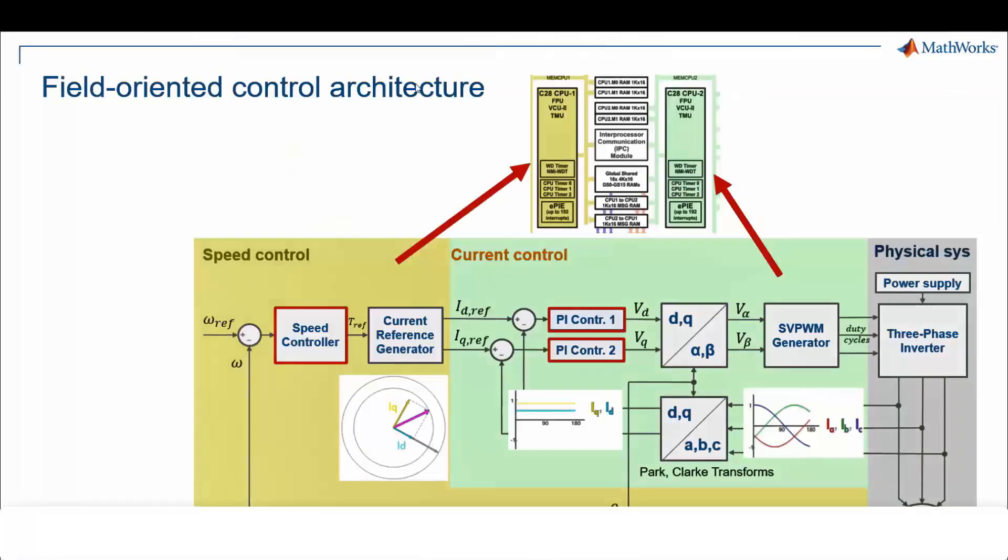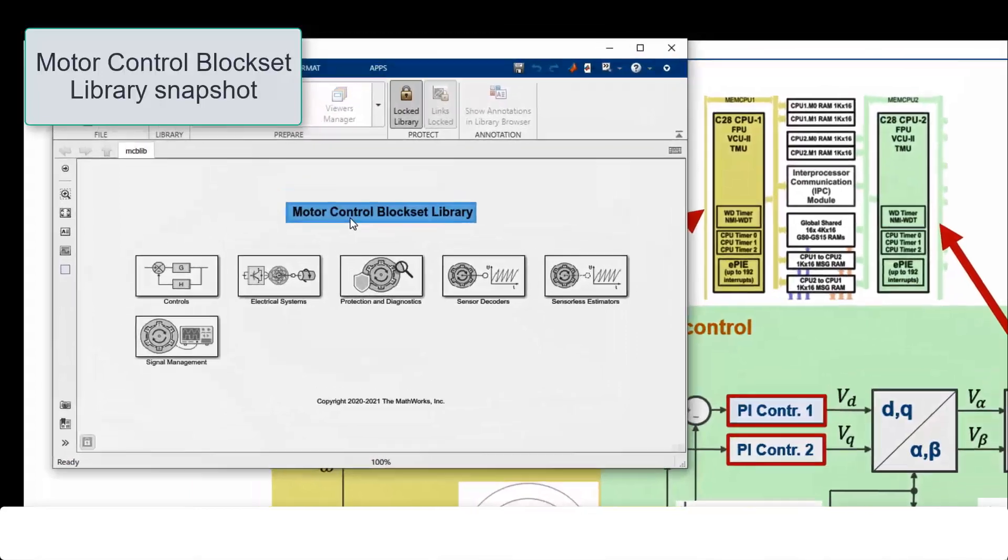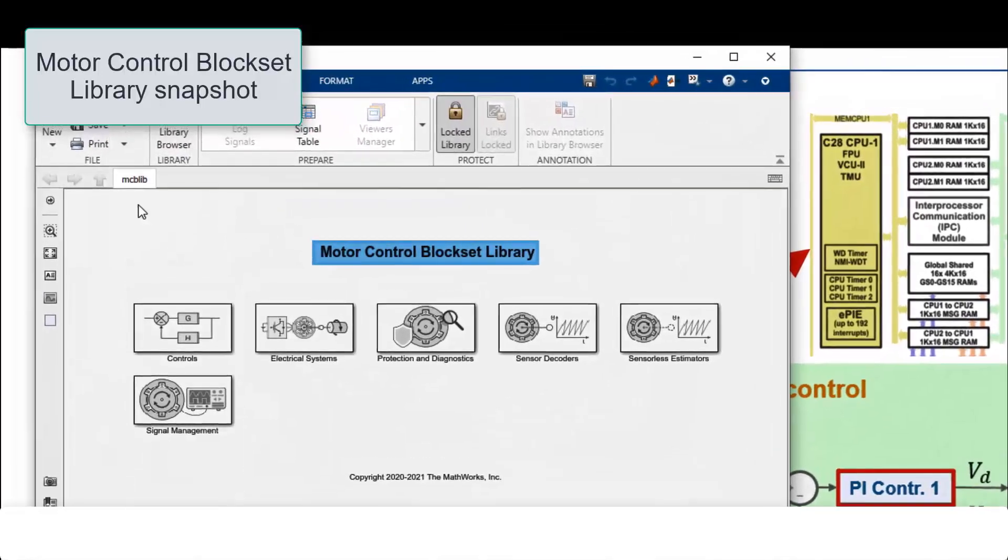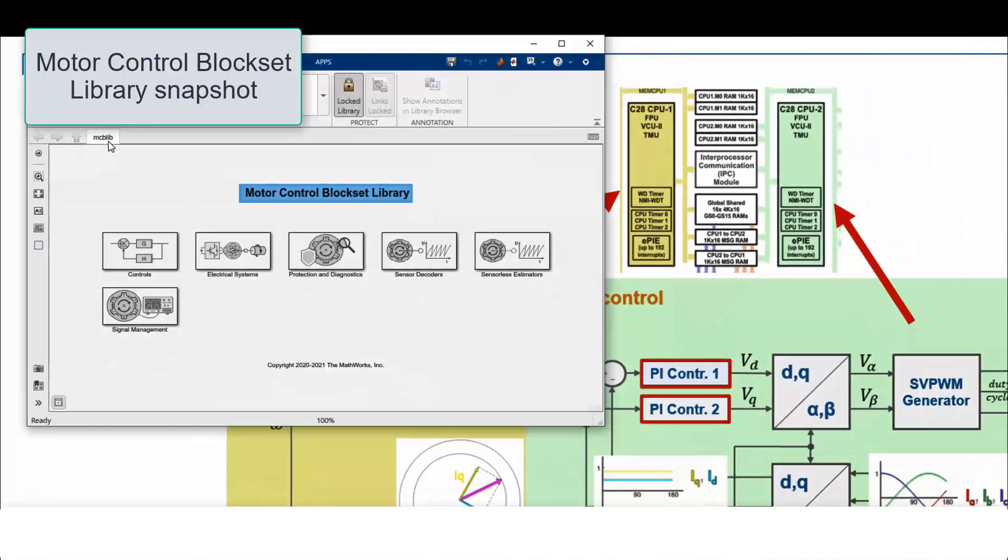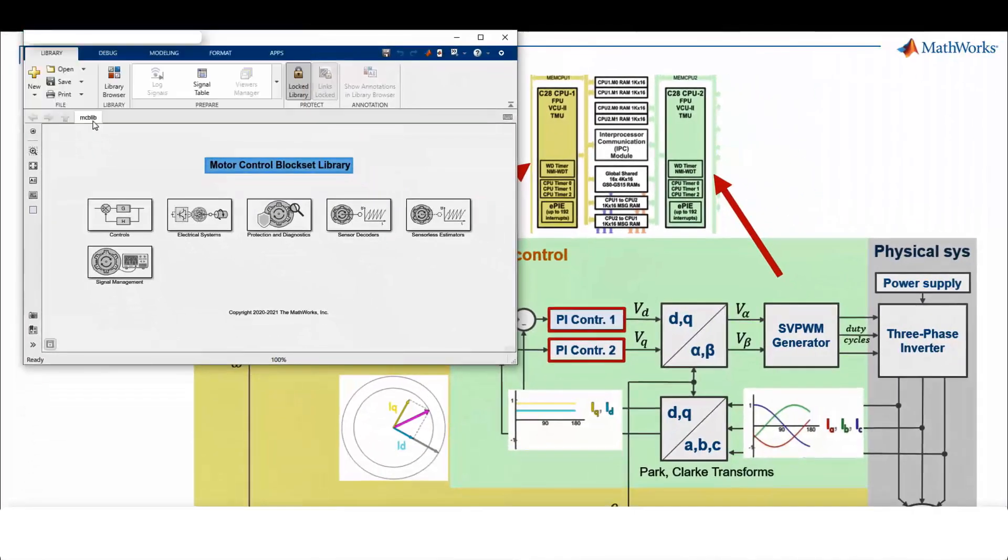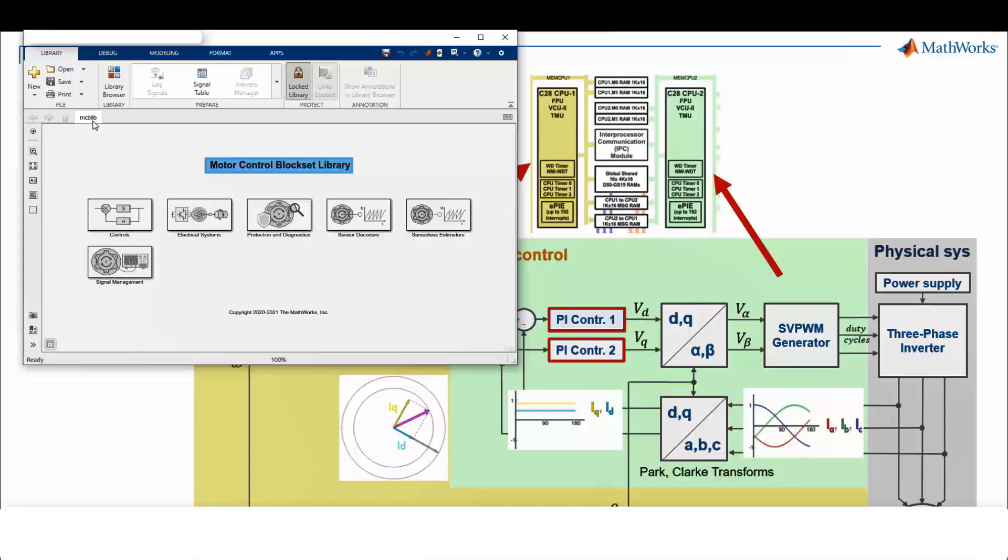FOC technique involves two control loops. An outer slower loop to regulate the speed and inner faster loop to regulate the currents. CPU1 runs speed control for Motor 1 and CPU2 runs torque control for Motor 2. All FOC related algorithms are available in the motor control block set. This example uses motor control block set features like sensorless motor position estimator, Park and Clarke transforms, and space vector PWM generator.